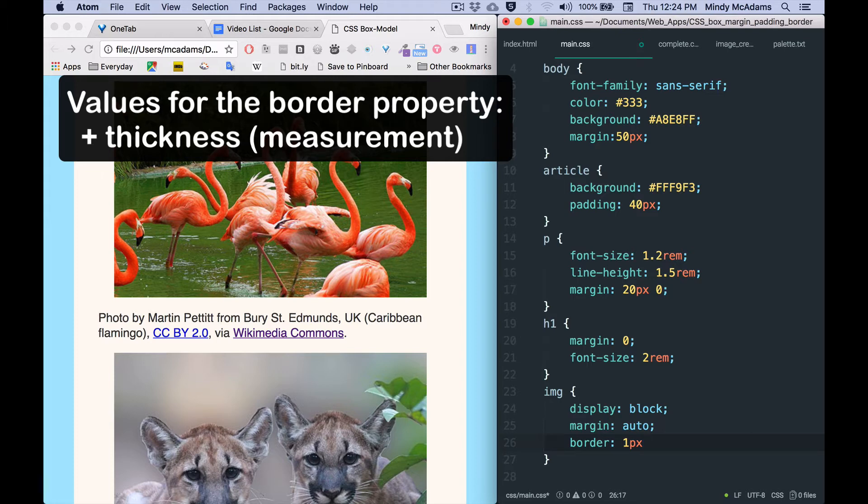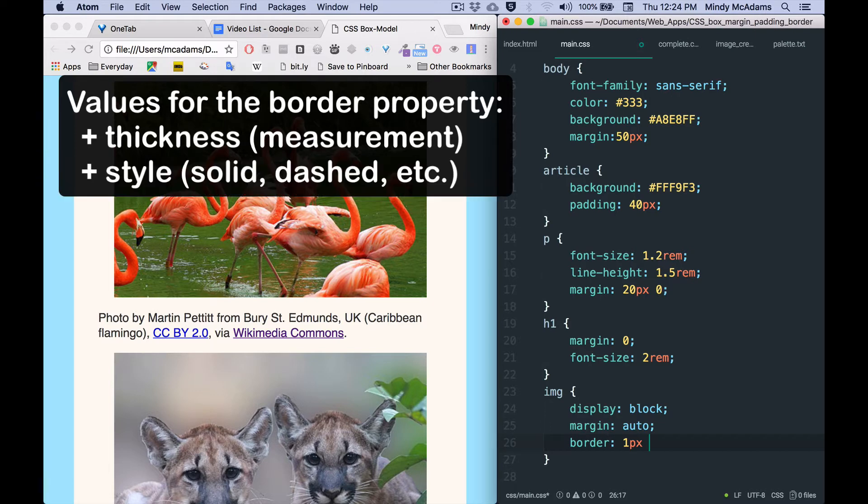The other thing you absolutely have to specify is the style of the border. So a typical border would be a solid line and...